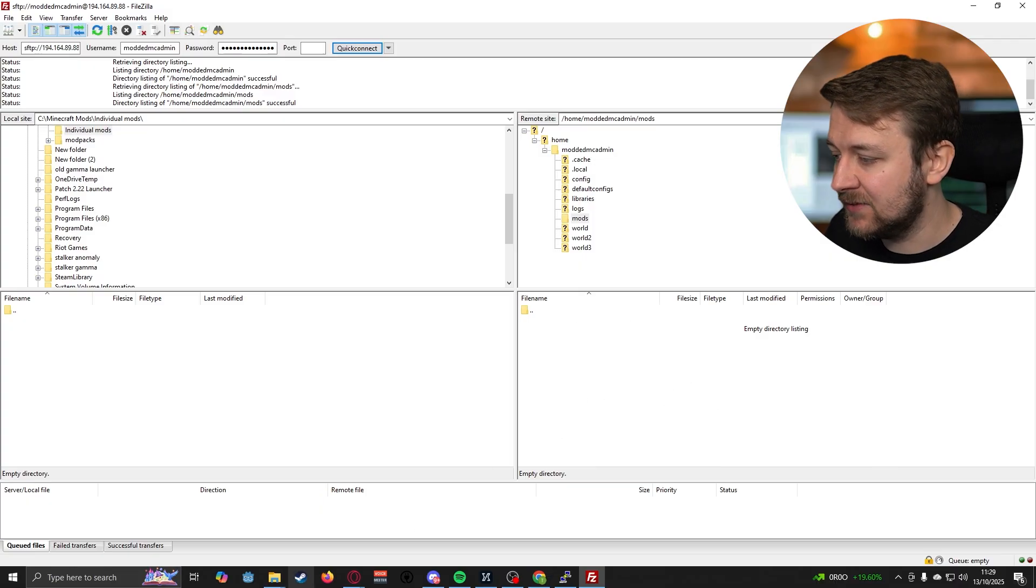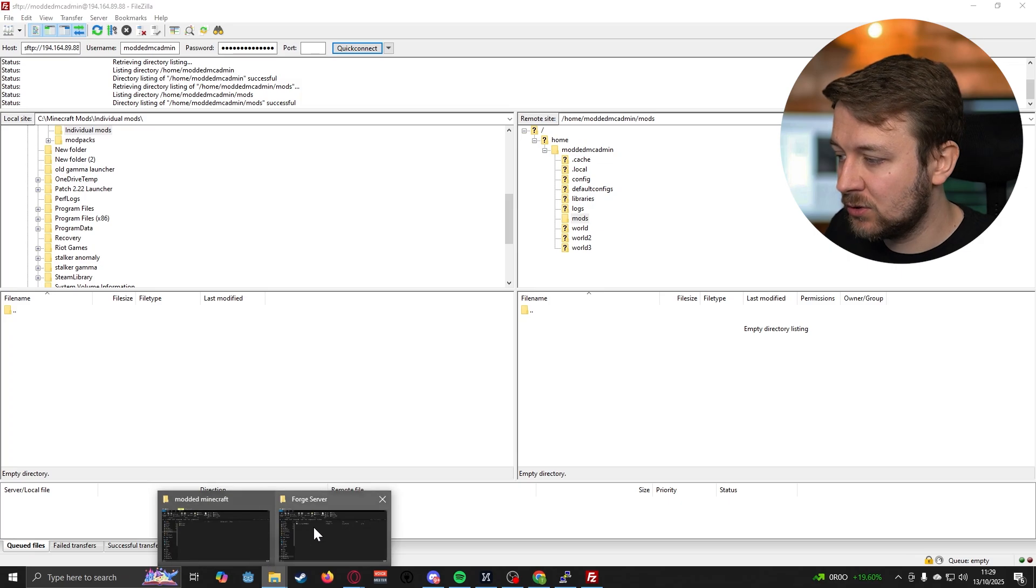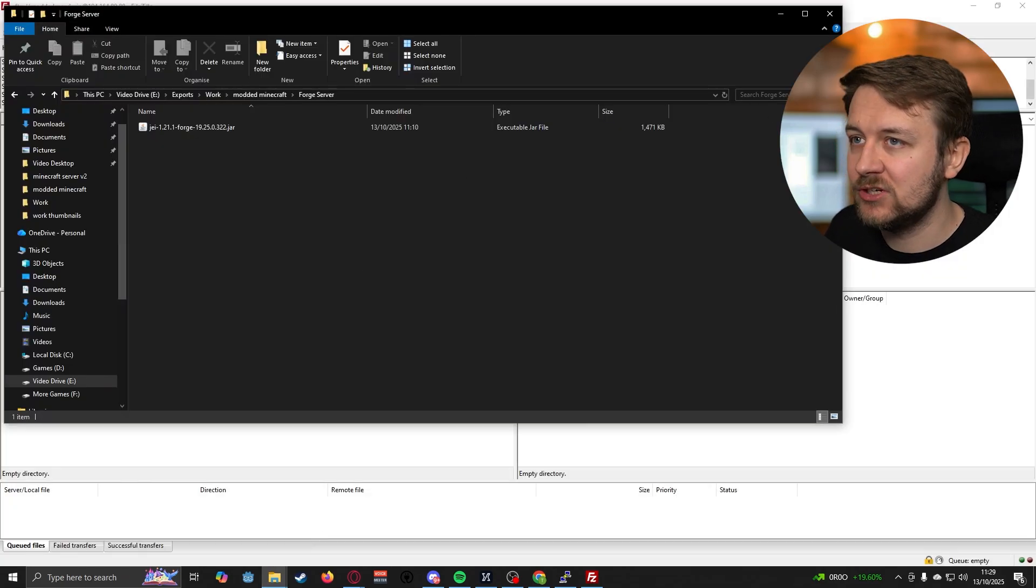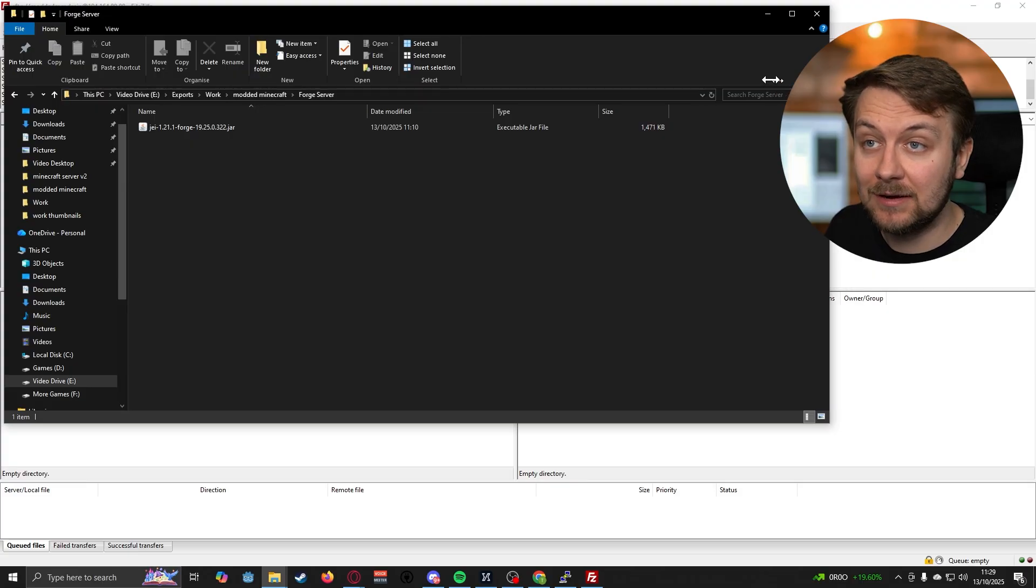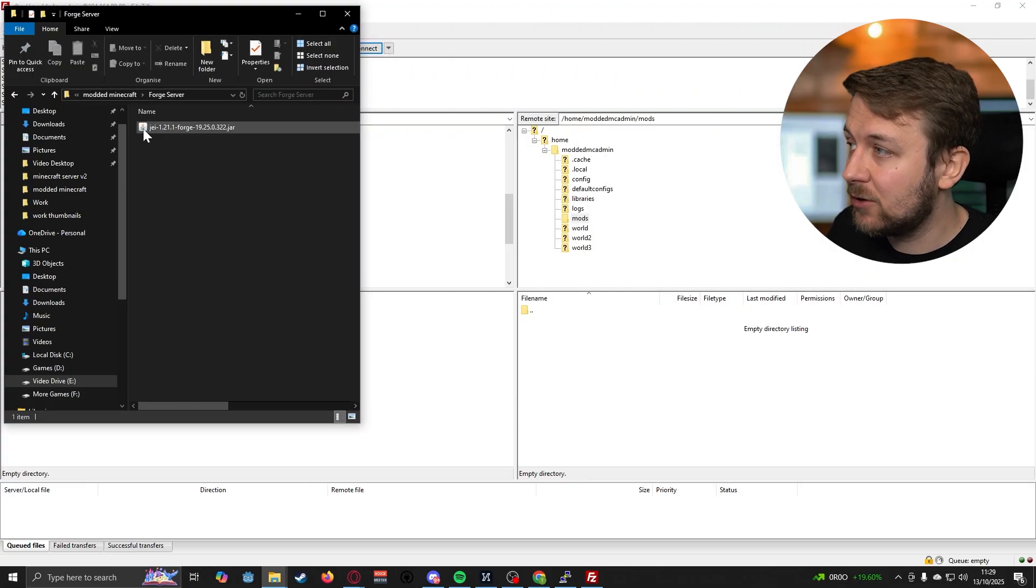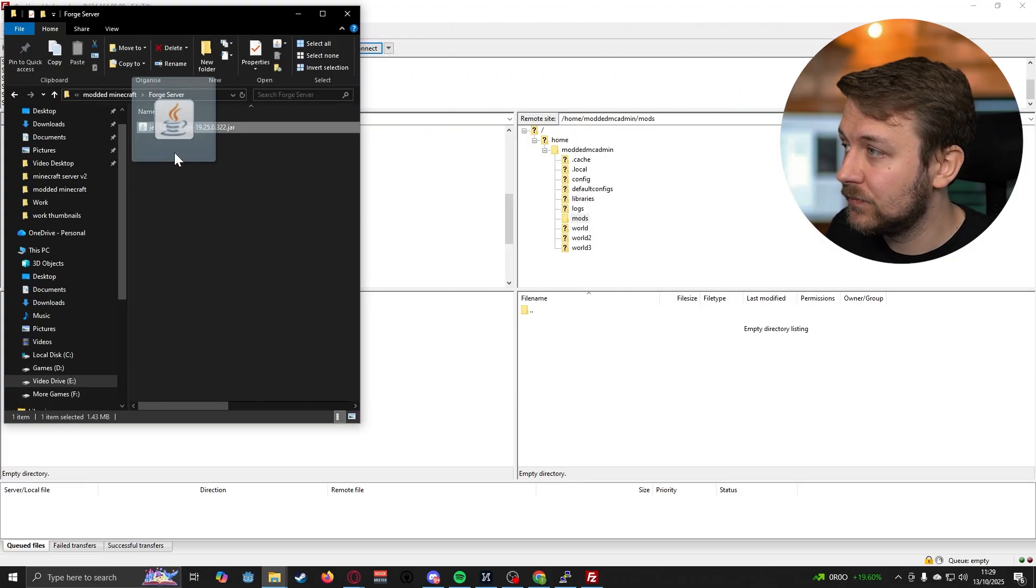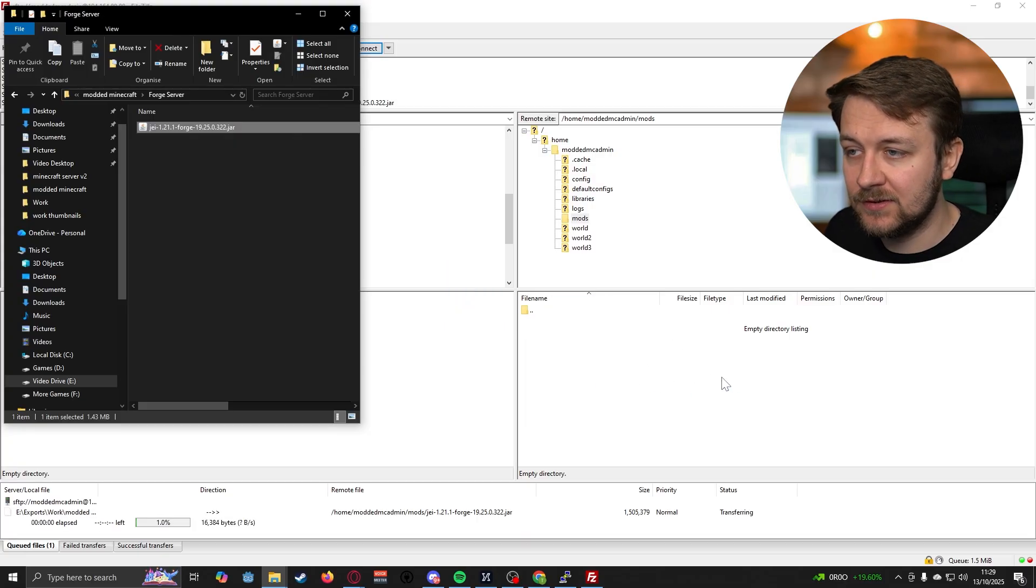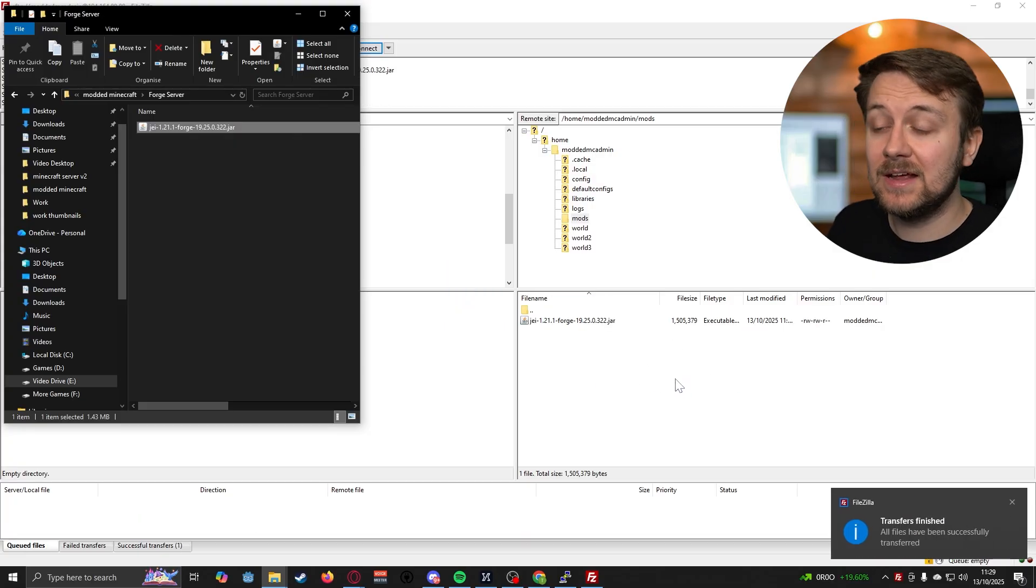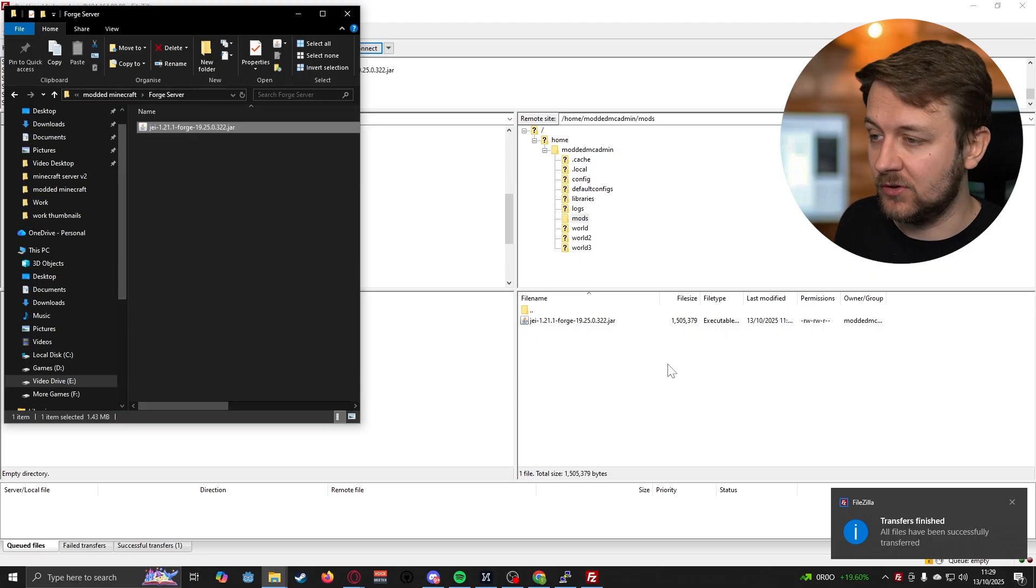Let's open up our mods directory. You can see there, we don't have anything in there at the moment. Let's go to the space where we actually downloaded our mods on our PC. And all we have to do is just drag them into that white space right there. And that's now uploaded the mod to our server.